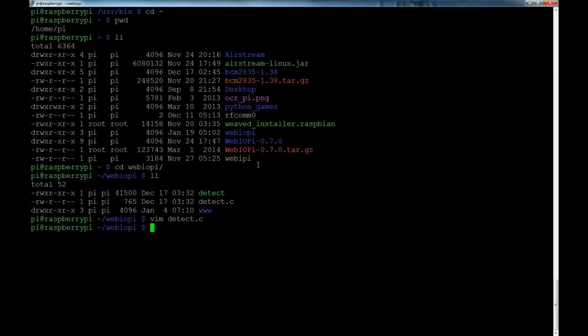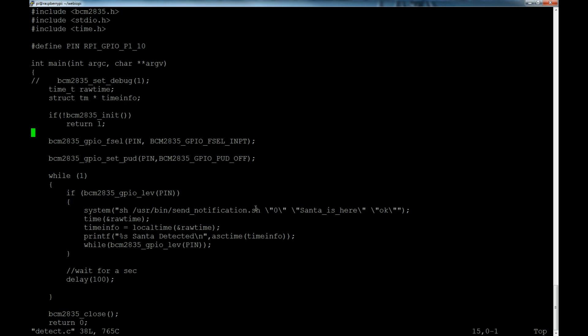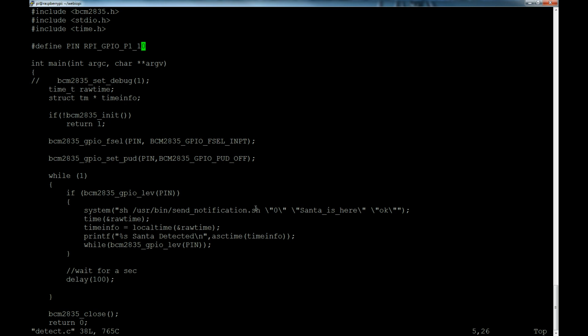Let's vim the detect.c file. Now we're in there and what I've done is I included the bcm2835.h header file. I'm basically using, if you guys checked out that video I have on controlling the GPIO with C code, that's basically what I'm doing here - the exact same method. I'm including that, including stdio, including time and all that jazz so I can timestamp when this stuff goes out.